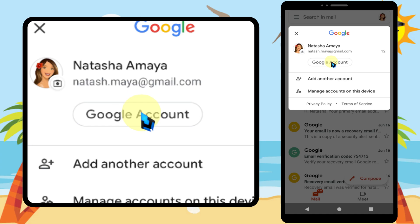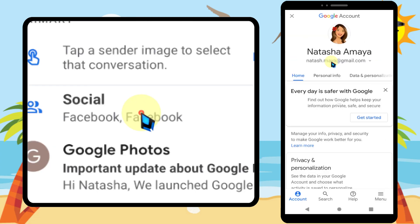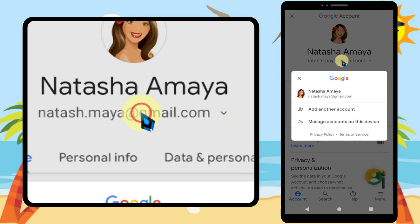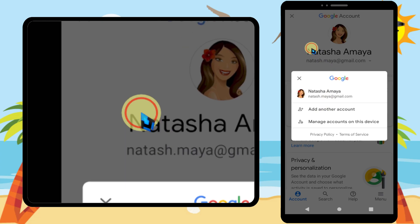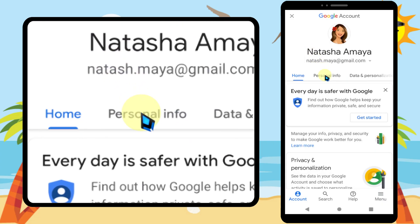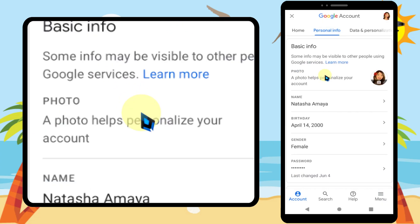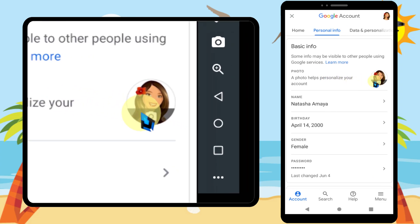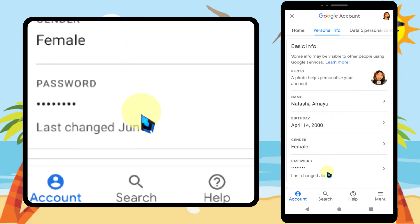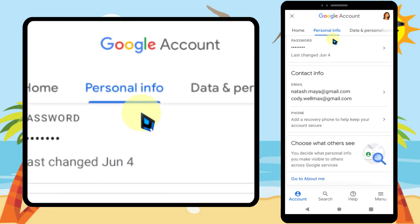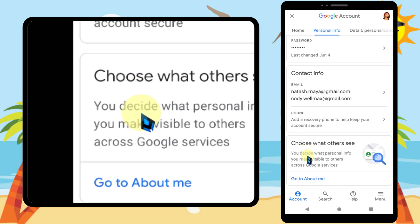Tap Google Account. If you want to switch accounts, you can do so here. Then tap Personal Info. You can't change the profile picture from here, so scroll all the way to the bottom.